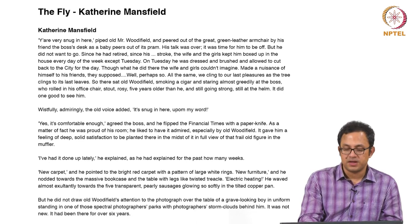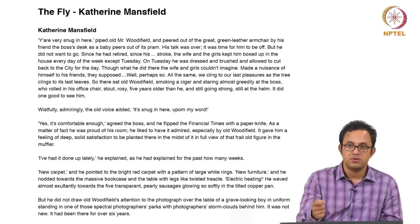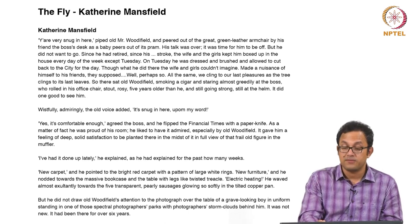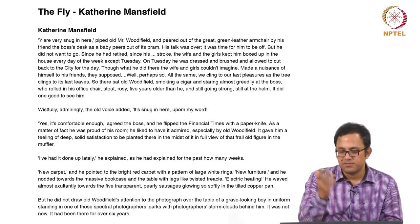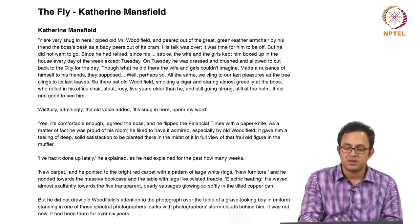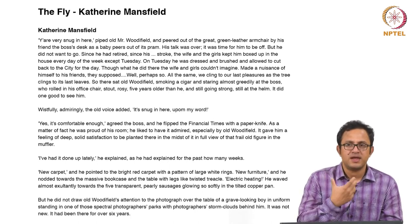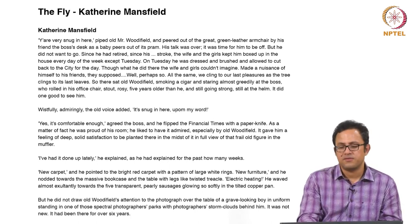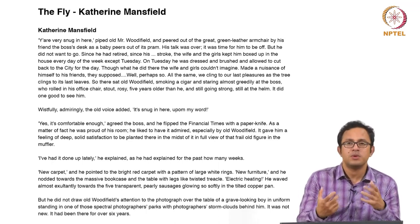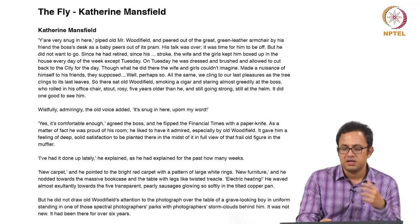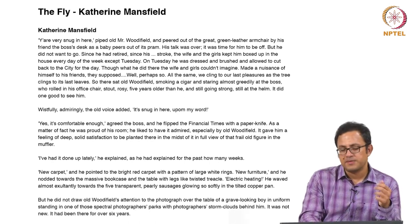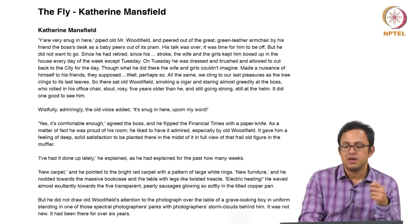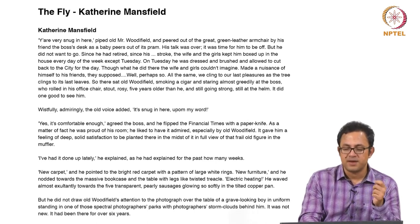'Yes, it is comfortable enough, agreed the boss, and he flipped the Financial Times with the paper knife.' This whole idea of flipping open the Financial Times with the paper knife is a very robust, manly maneuver. The Financial Times — a newspaper for financial information, for the share market — is a very manly newspaper. Men make money, invest money, and control the market. The masculinist consumption becomes important, and the paper knife with which he opens it is a very phallic instrument.